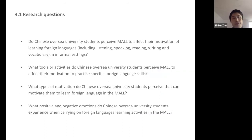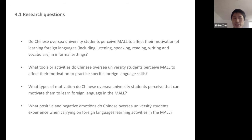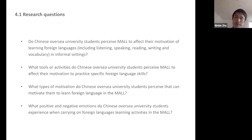My four main research questions are: Do Chinese overseas university students perceive that a mobile environment can affect their motivation to learn a foreign language, including listening, speaking, reading, writing, and vocabulary in informal settings? What tools and activities do they perceive as affecting their motivation? What types of motivation do they experience during learning? And what positive and negative emotions do they experience in the mobile environment?